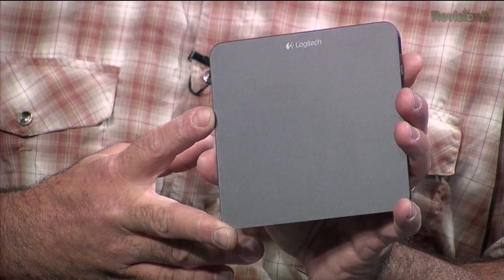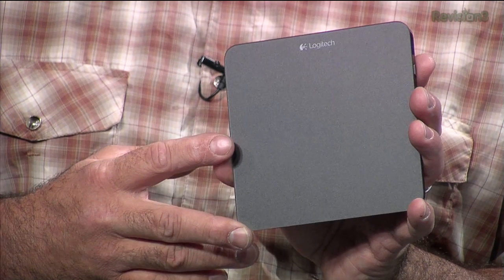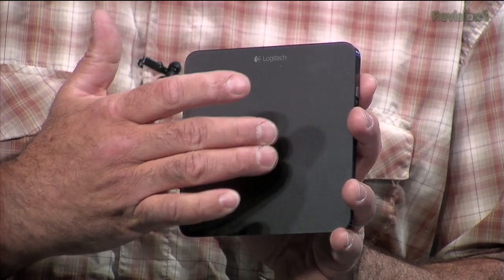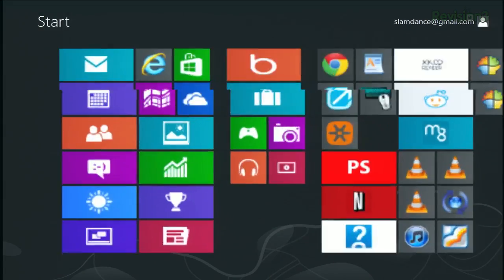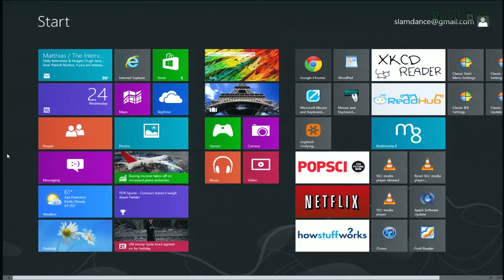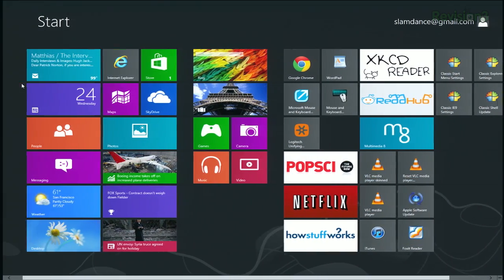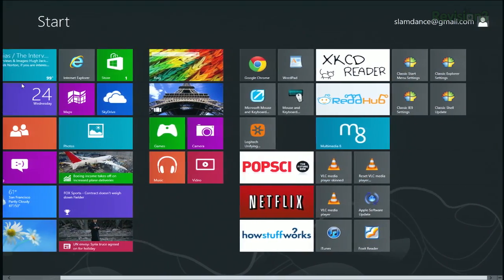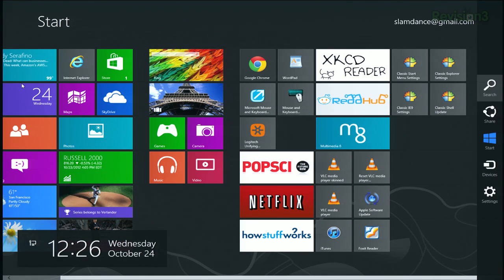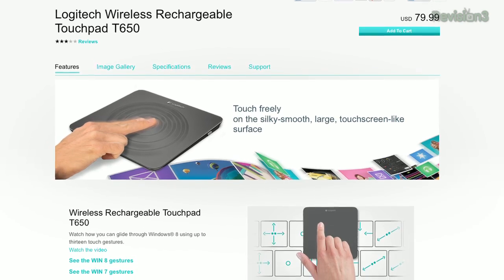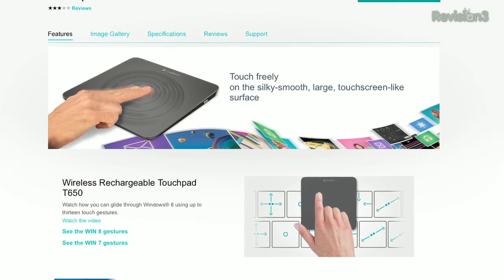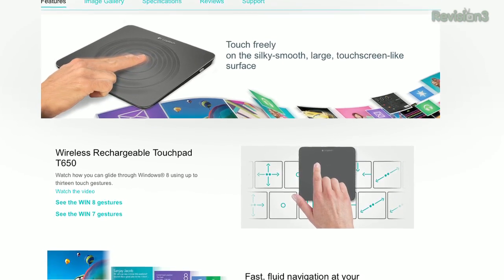It's got a glass touch surface and it handles Windows 8 gestures like scrolling, pinch to zoom, and stuff like that. I can bring up the charms by swiping in from the right, pinch to zoom — operating in real time. I've got full gestures. And if I want to bring in the charms, I just swipe from the corner. If the whole idea of having a giant touch pad does not appeal to you — and it is USB wireless and USB rechargeable —